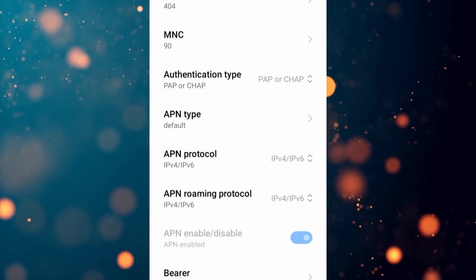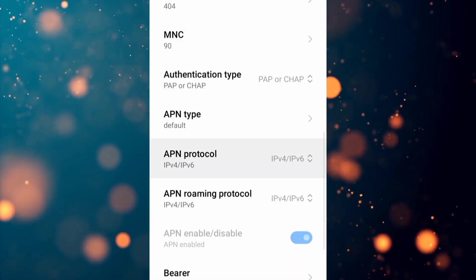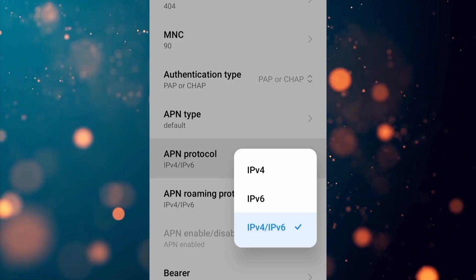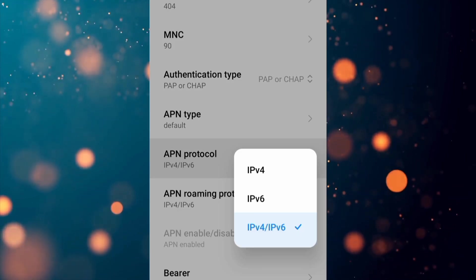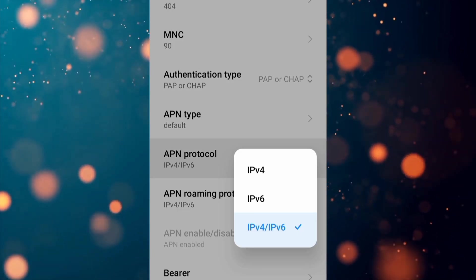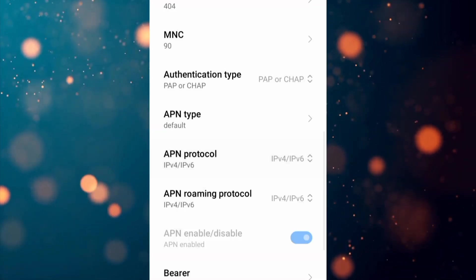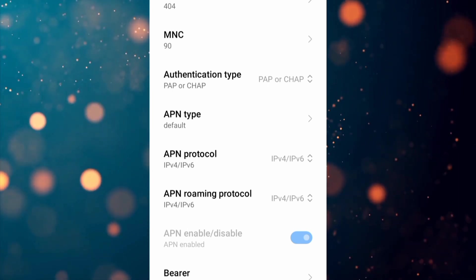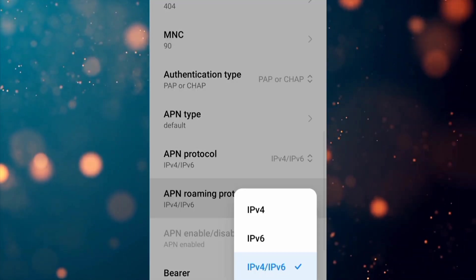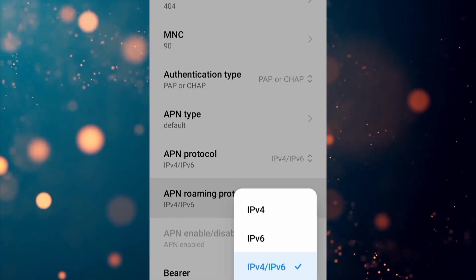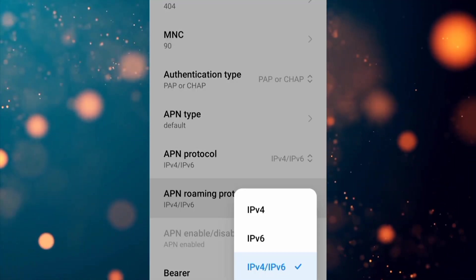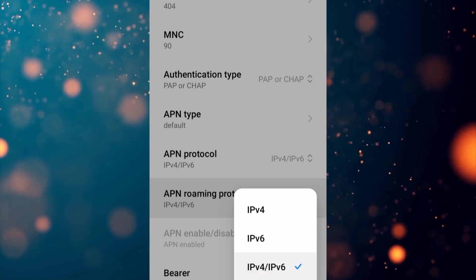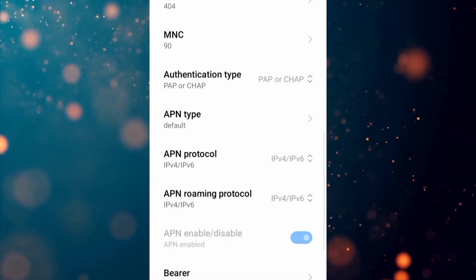For APN Protocol, select the third option: IPv4/IPv6. Select the third option IPv4/IPv6 and scroll down.